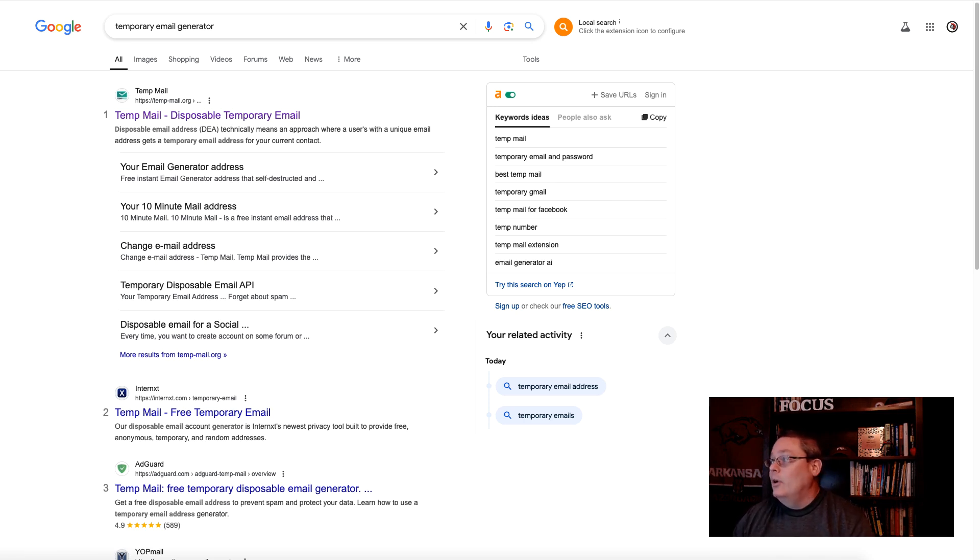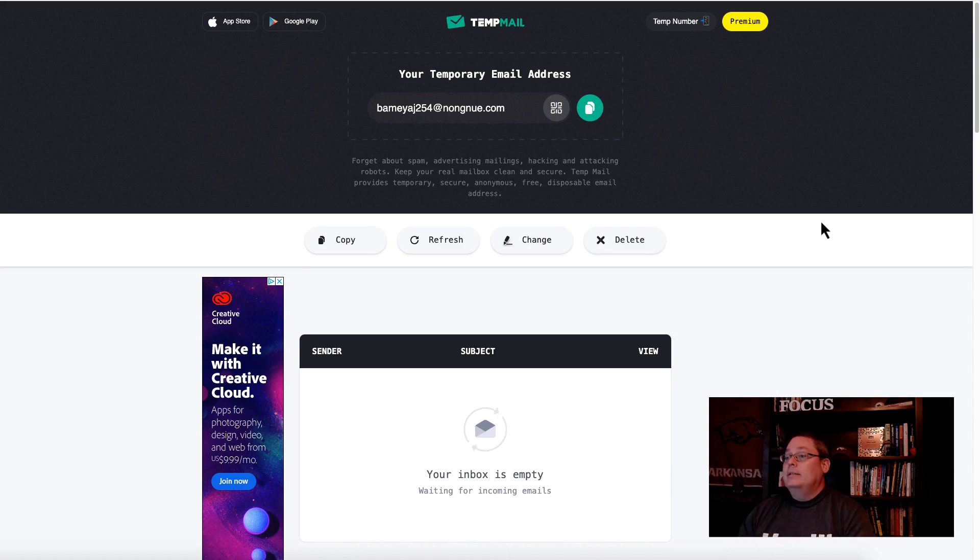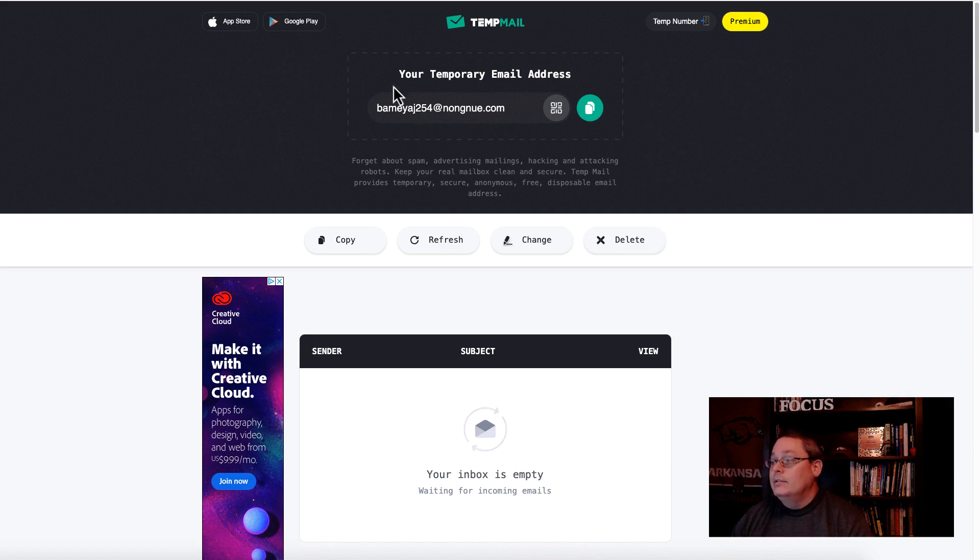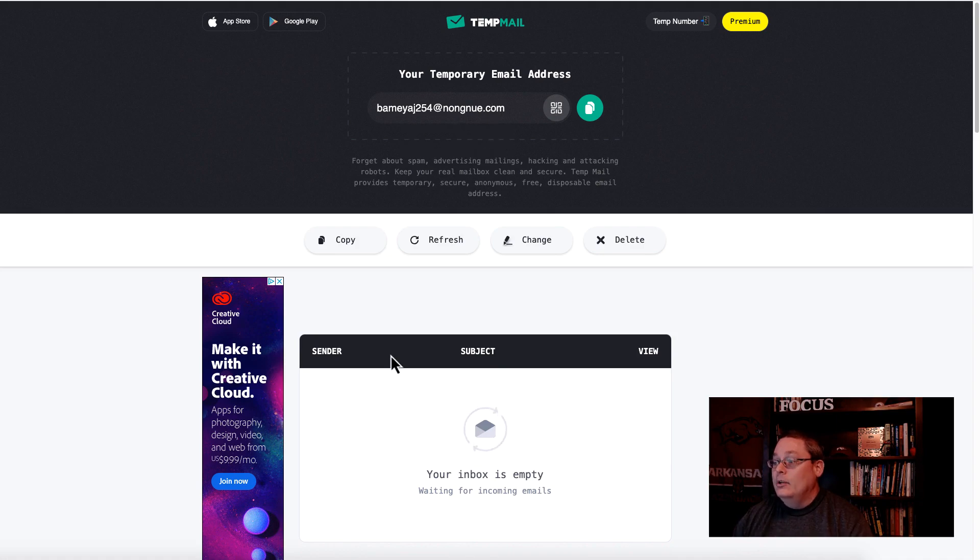I got this one over at tempmail.org. You can see right here all it does is allow you to create a temporary email address and temporary email inbox so you can sign up for whatever you're trying to get. If they send you an email you have to click on that and then go grab the lead magnet.